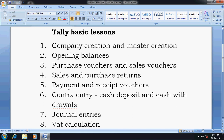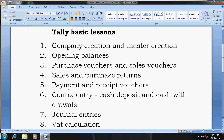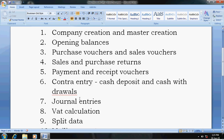Next is the Contra entry. Contra entry is used for cash deposits, cash withdrawals, and internal bank-to-bank transfers. This video is also available in the description.